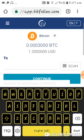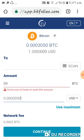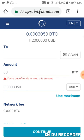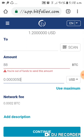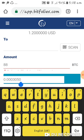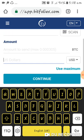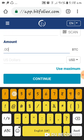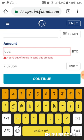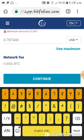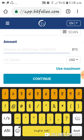Then I typed in the amount. I copied the BTC amount and pasted it here in US Dollars. It says I'm out of funds to send this amount, because I only have $1.20 left in my wallet. Take note that there is a network fee of 0.002 BTC. That is equivalent to $0.78 — so nearly $1. That is the network fee of BitfoliX, and it's not really that expensive.